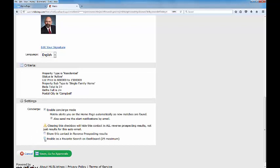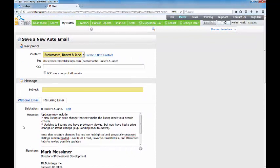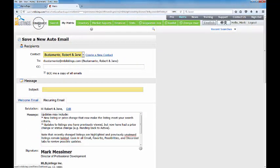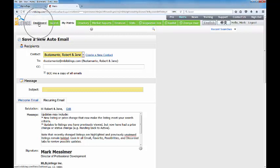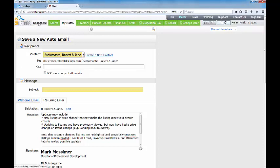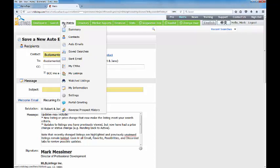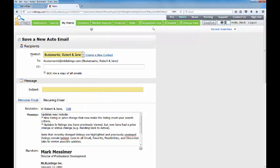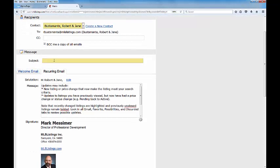Enable as a favorite search on the dashboard. This one's really important. You'll see that it comes in unchecked. I am going to check it. What that does is it takes this search that you're doing and puts it in your favorite searches box on your dashboard. It just makes it easier to find. If for some reason you don't check that box and you try to come back into the system to look for that auto email, it's going to be over here on the My Matrix tab instead and it's going to be right here under auto emails. Let's go back down to the bottom of the page and I'm going to put Robert and Jane here in the subject line.